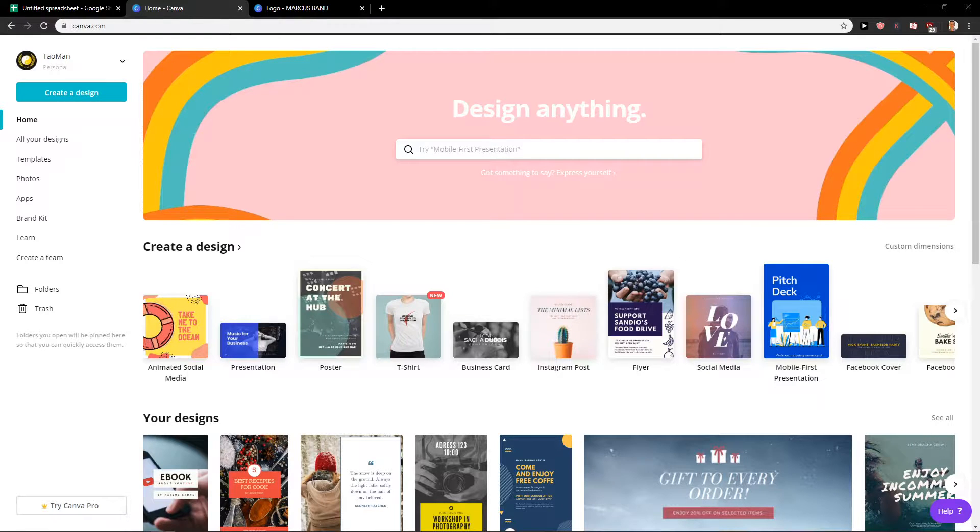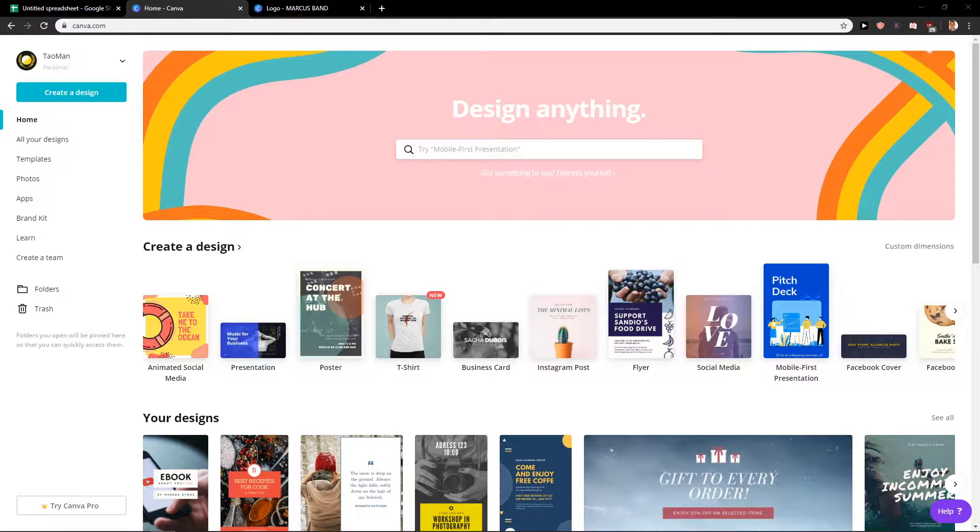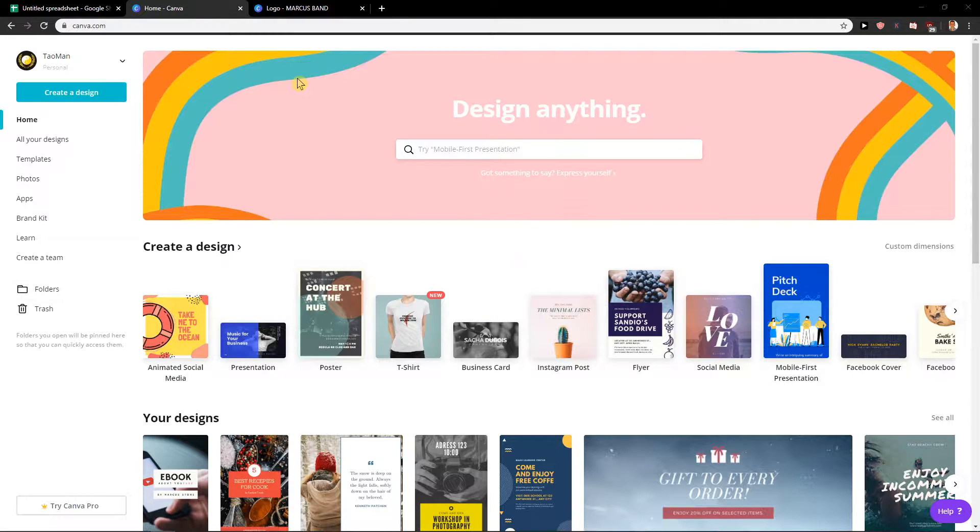Hey everybody, my name is Marcus Stone and in this video you will learn how you can create amazing logos for your restaurant. So let's start.